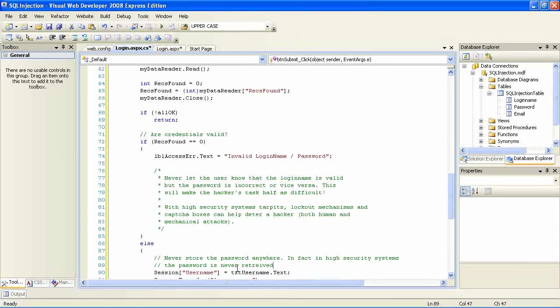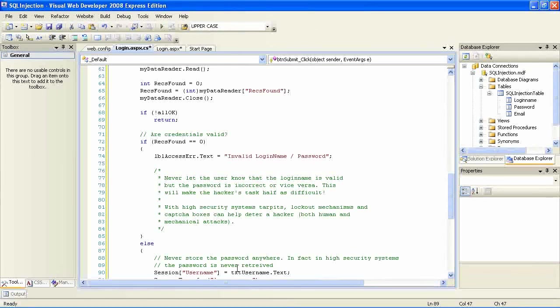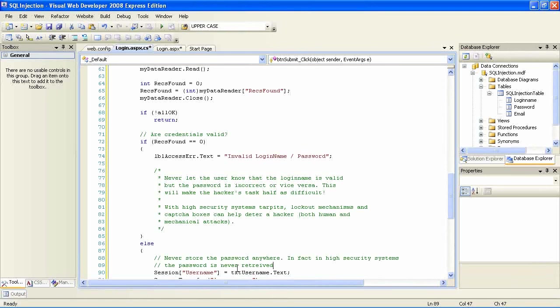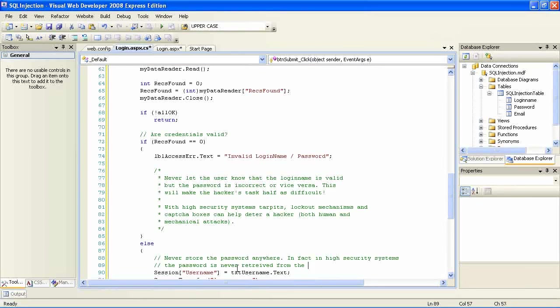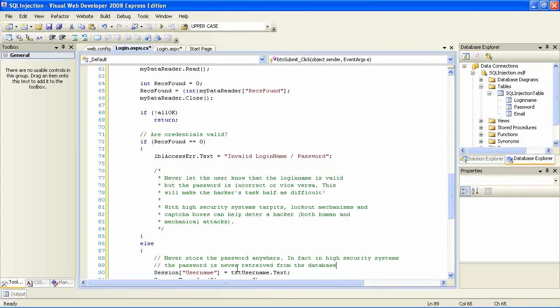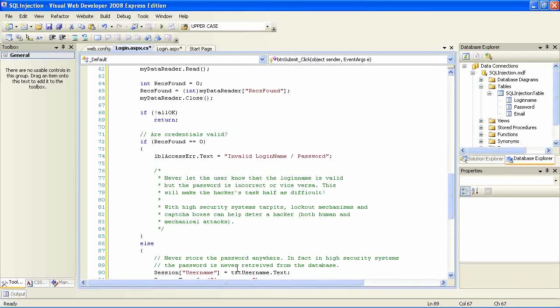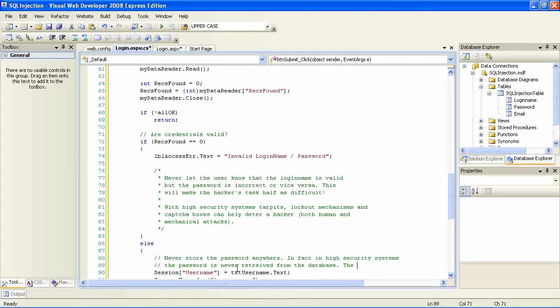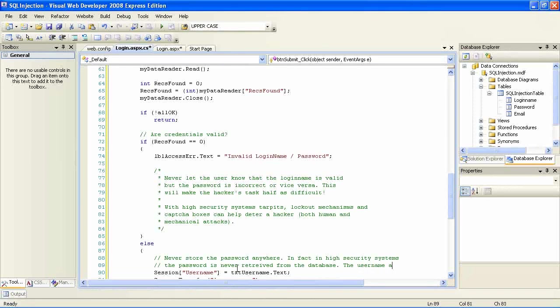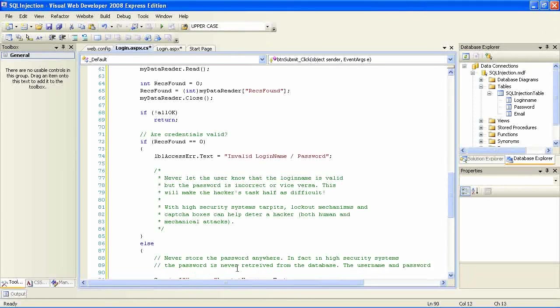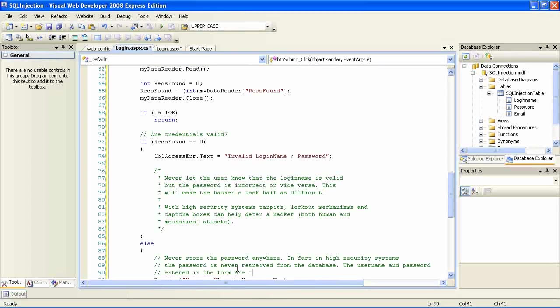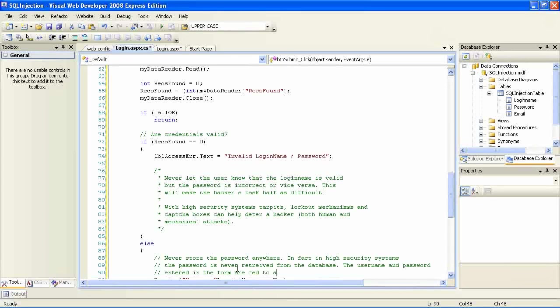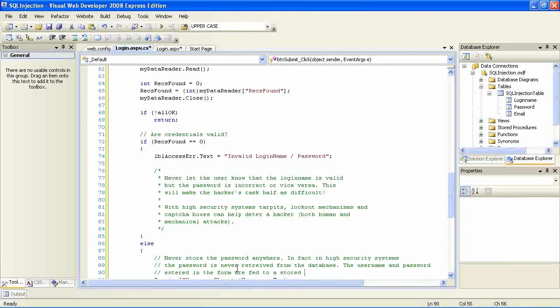Never either display or store the password. In fact in a good secure system the password should never be read into the form. Ideally you should have a system in which you have a procedure in the server end to which you supply a username and password and this procedure returns back whether that combination is a valid user or not.